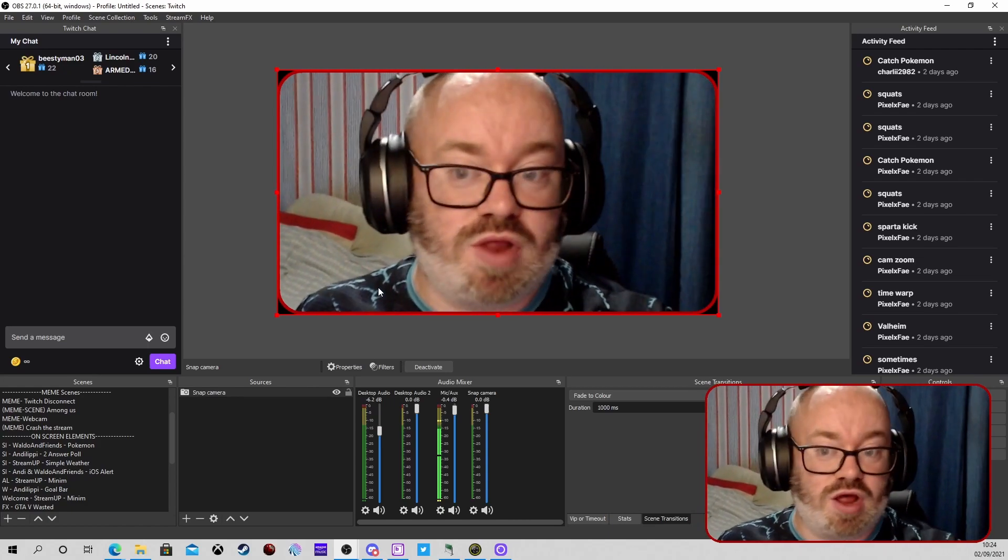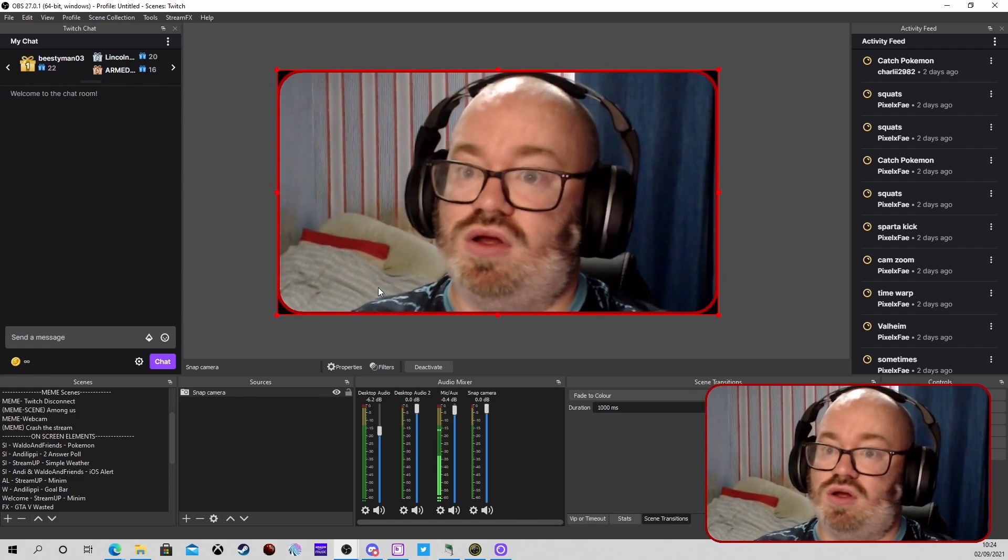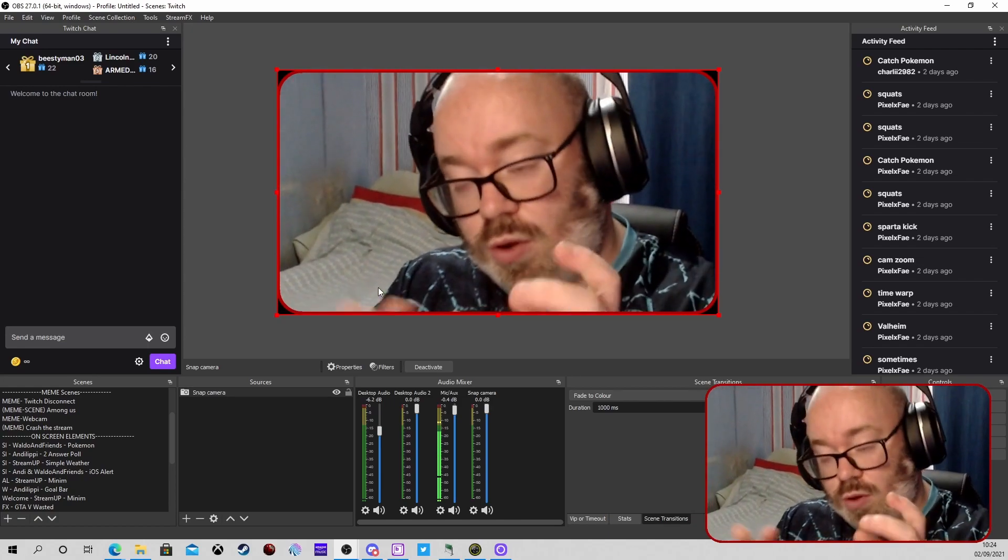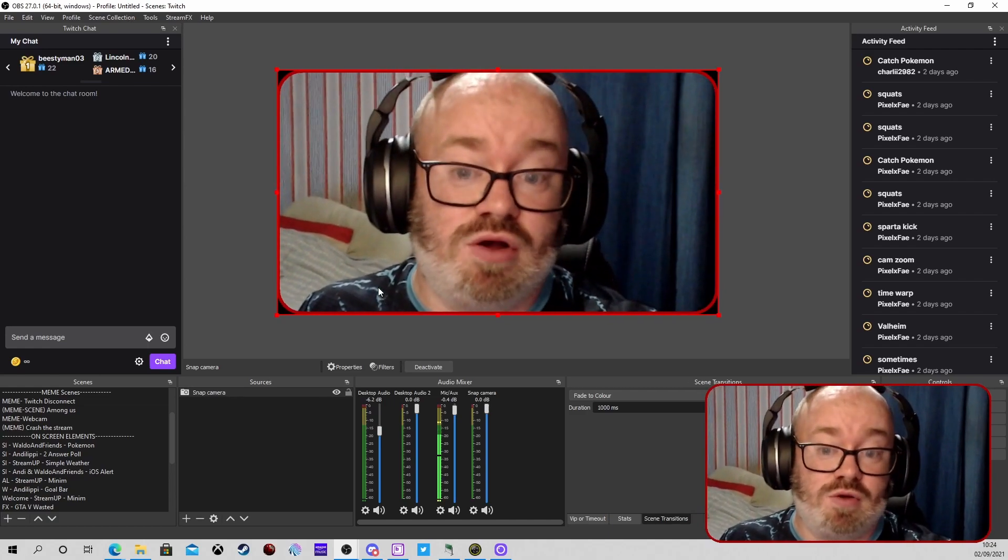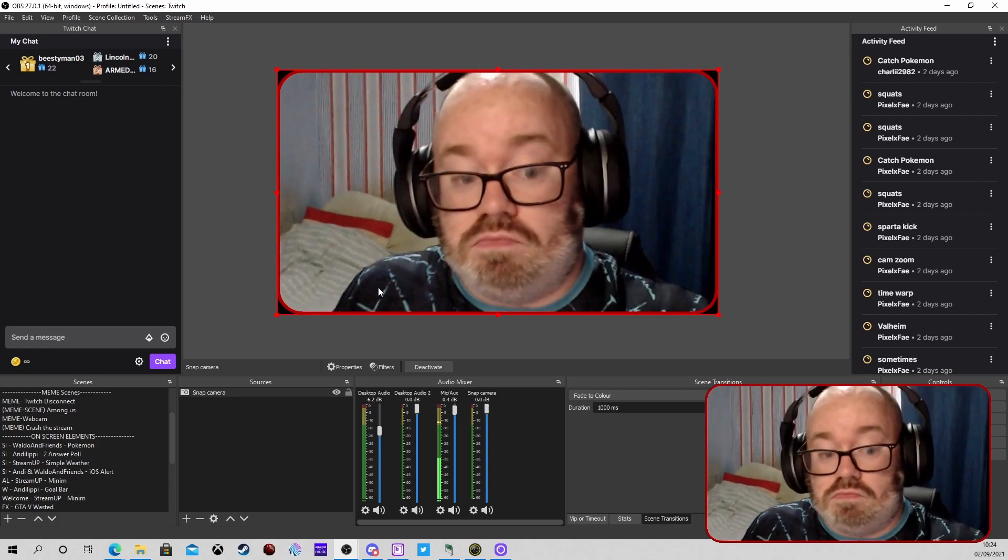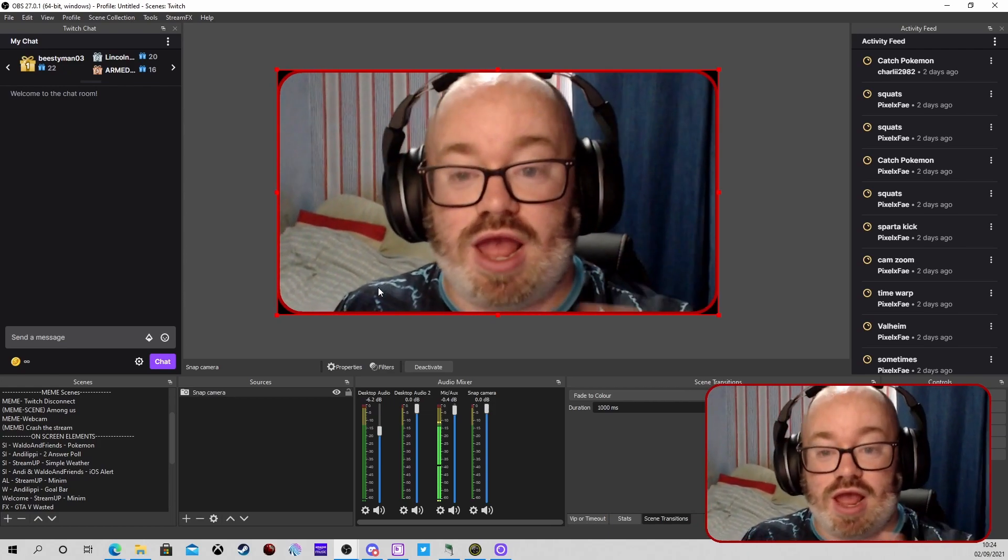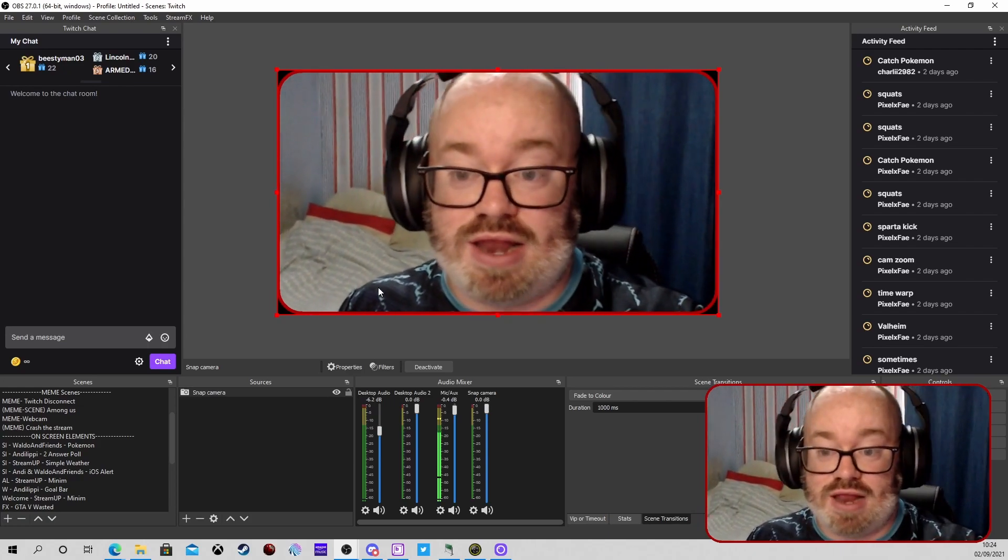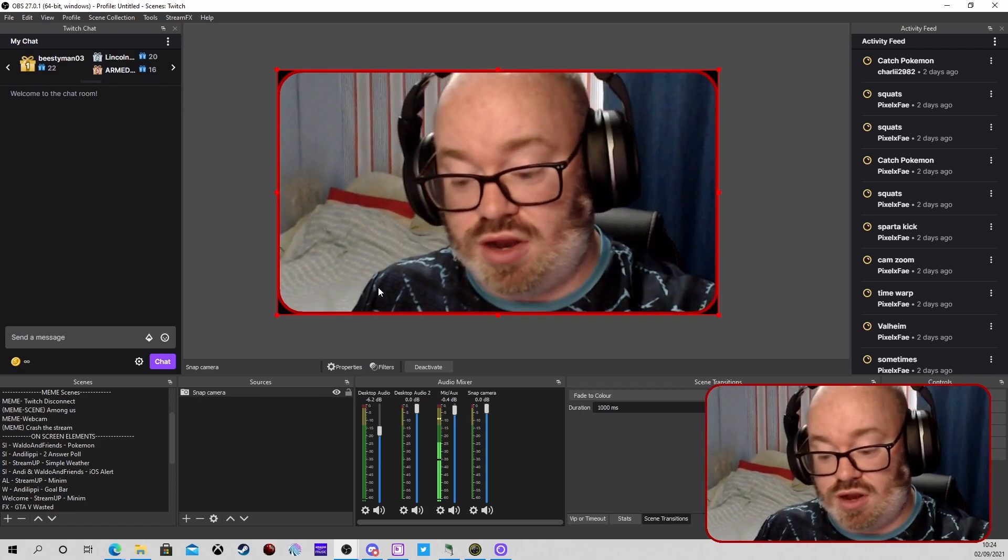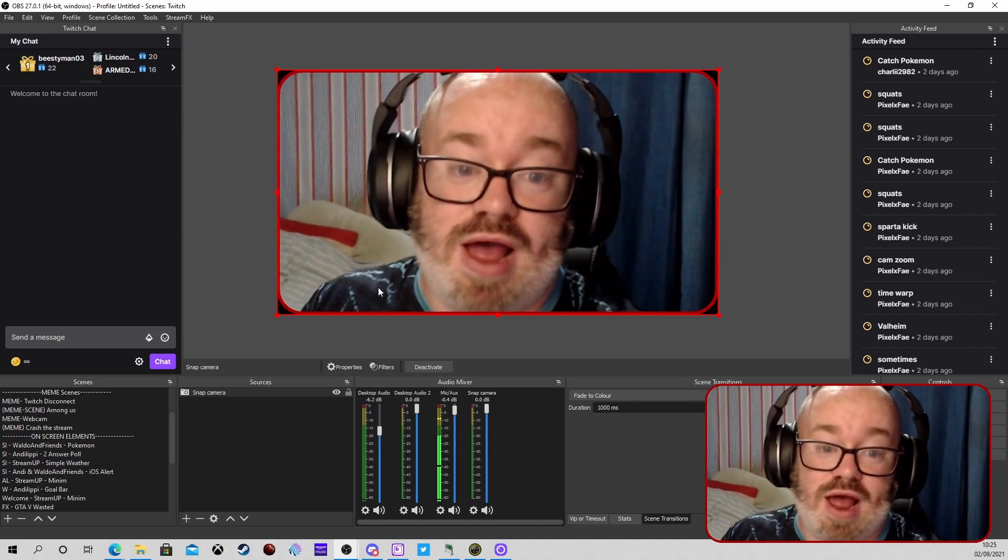You can set the hotkey in Lioranboard or Touch Portal. I don't believe hotkeys are available in Streamer Bot yet but I've not quite looked into that. But there's a few ways, maybe Mix It Up as well, but I've not used it too much. Play around with it, do what you want. Obviously you can add it into different effects, and if you're using things like Touch Portal, Lioranboard, Mix It Up, you can add it to channel points or commands.